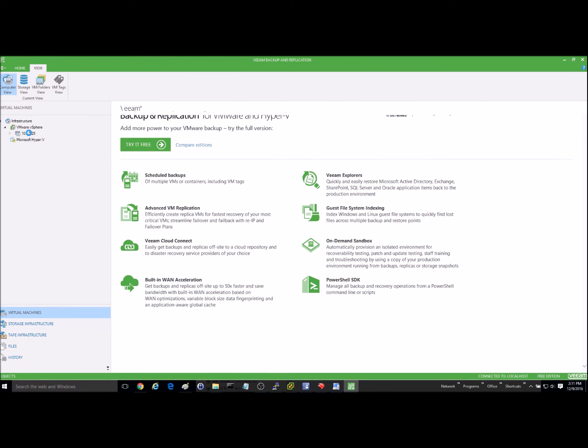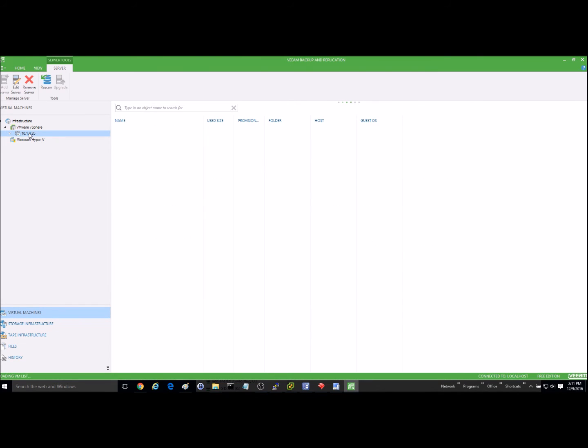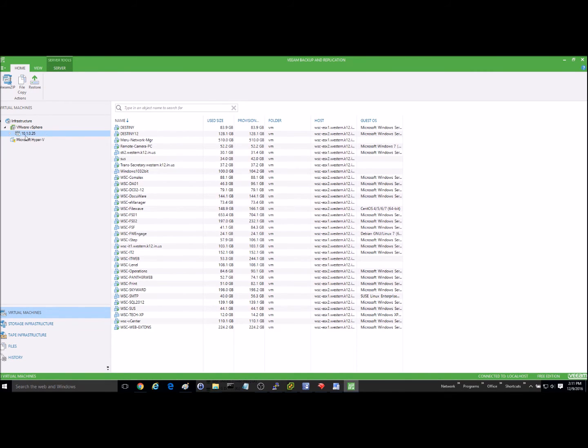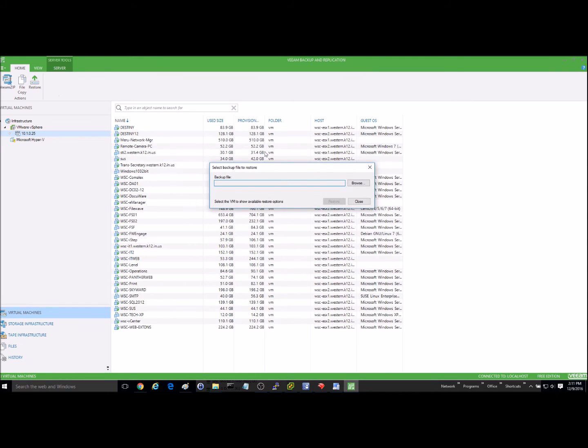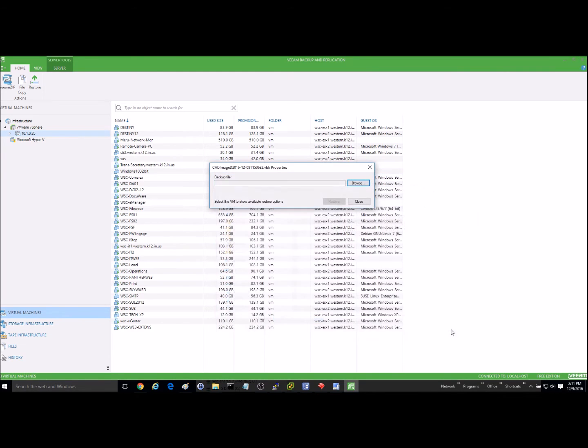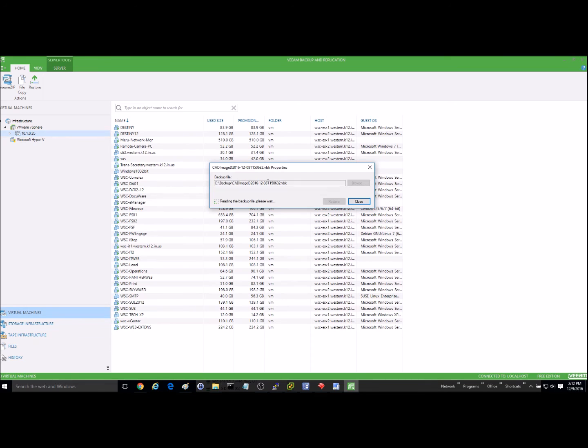Alright, so now I want to go in and I want to restore a server. So I'm going to go in to home and then restore. I'm going to browse to the backup file that I created and it's right here. So we'll just go ahead and hit open. I'll take just a second for it to process here.